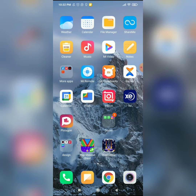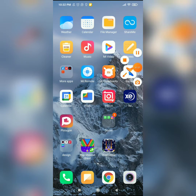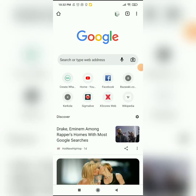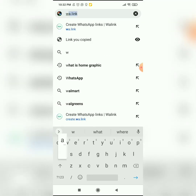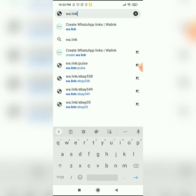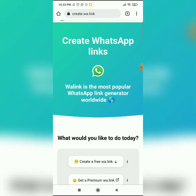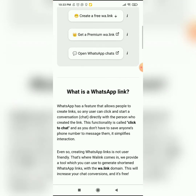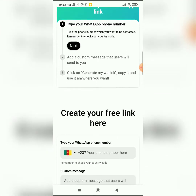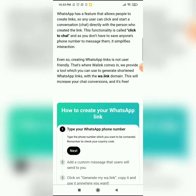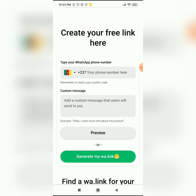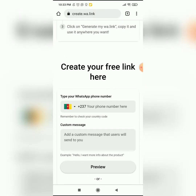First you have to be connected to the internet, then open whatever browser you're using — I'm using Chrome. Open the website and it will open for you. We're going to be learning how to create a free link, not a premium link. The website will create it for you.